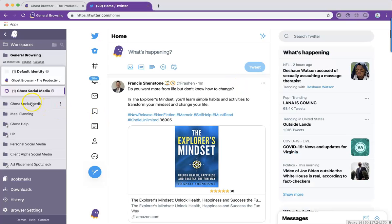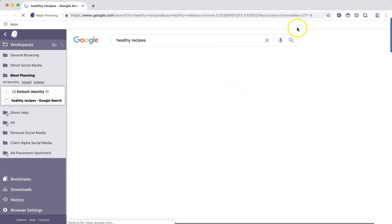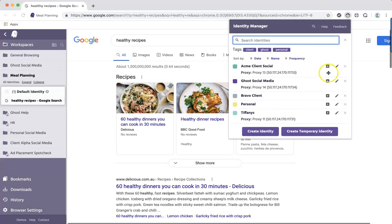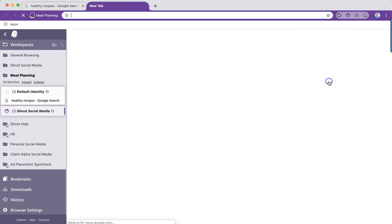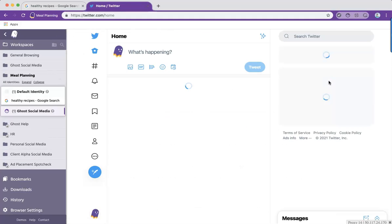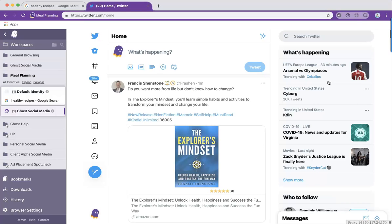And if I switch to a different workspace, when I open a tab in my Ghost Browser Social Media identity, I'm still logged into that account because identities are global across all workspaces.